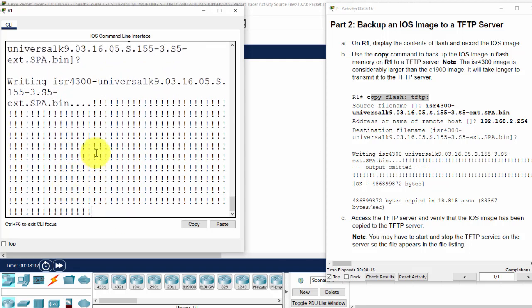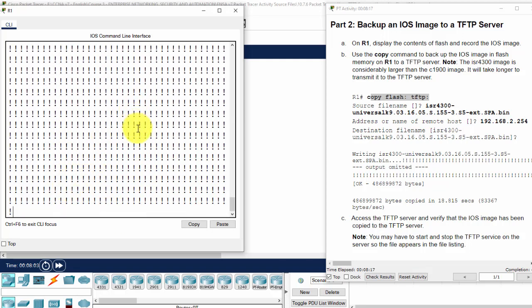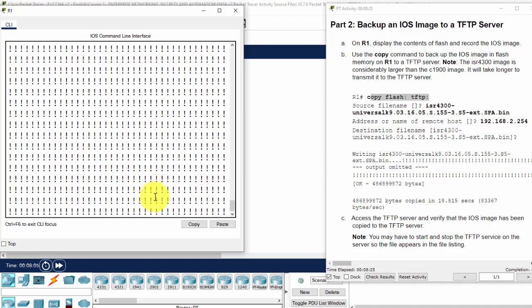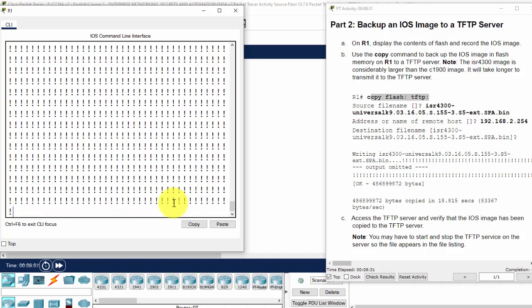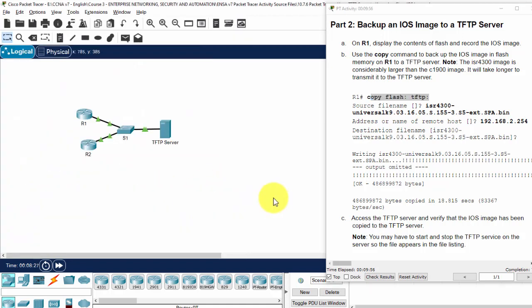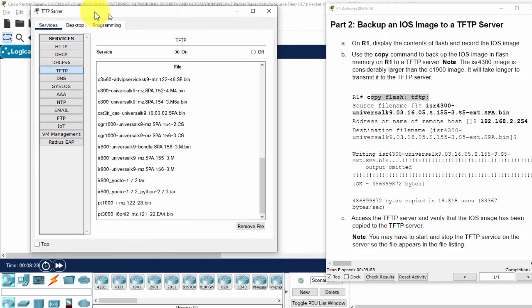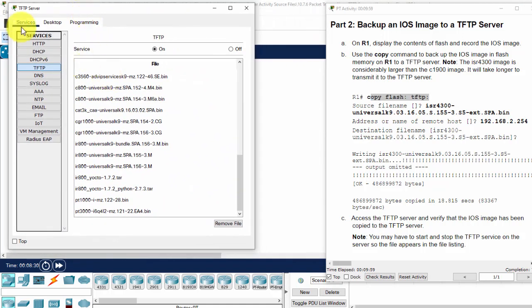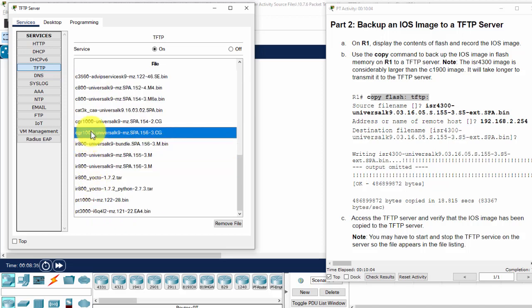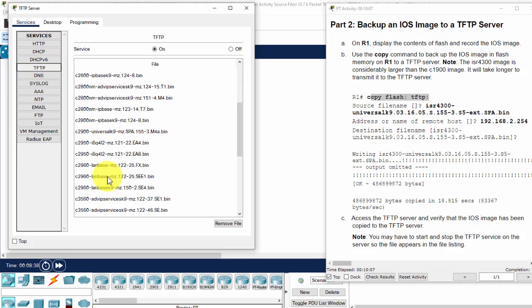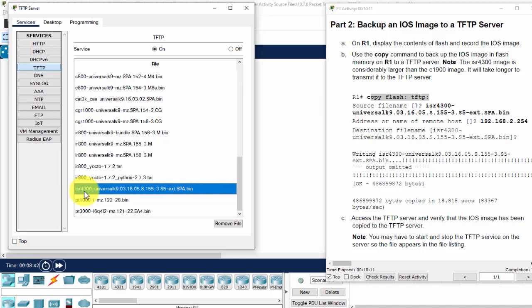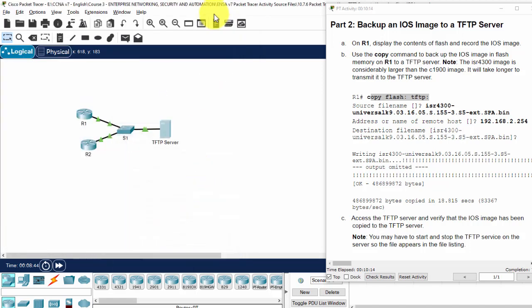So, it is uploading to the server. It takes some time to upload. After uploading, done. We check on the server for the ISR, ISR 4300 here. So, that is all for this activity. Thanks for watching. I'll see you next time.